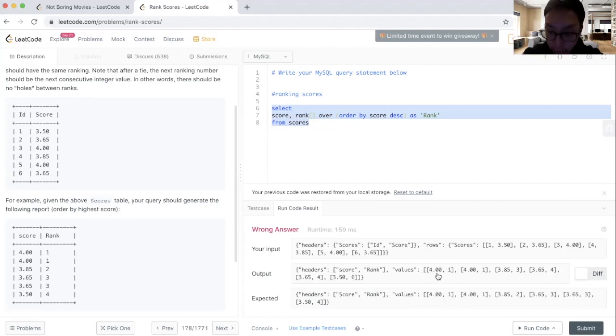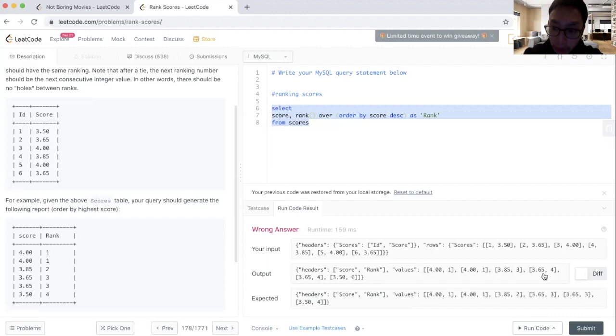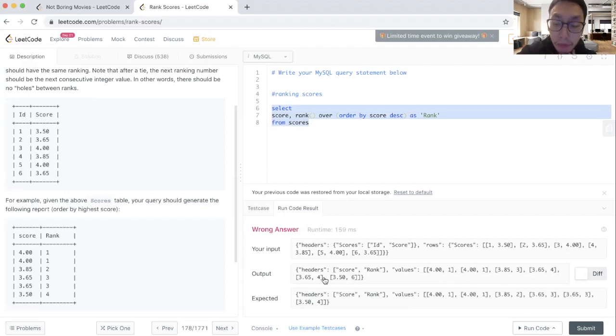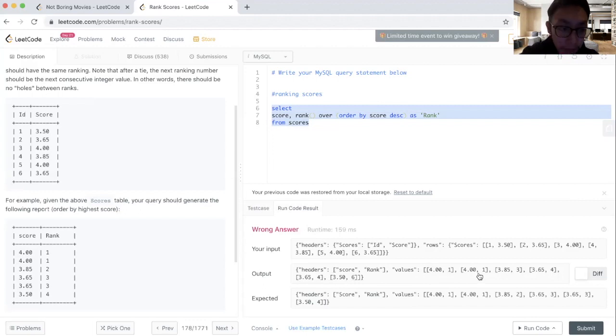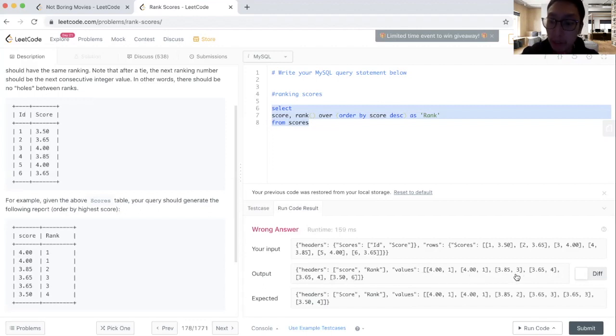We could see the output here. This is the expected output. We see it is ranking 4.0 as number one, 4.00 as number one, and then 3.85 as number three, 3.65 as number four, 3.65 as number four, and 3.5 as number six. So when the ranking function, what it does is it will rank the scores here. However, for tied scores, the next score after that would skip it to the next rank.